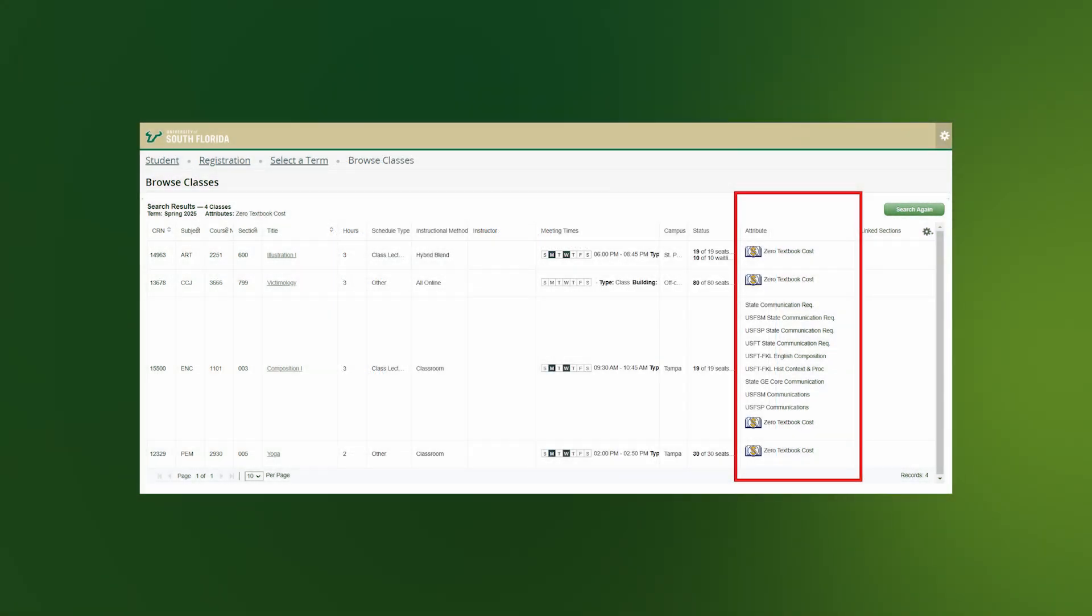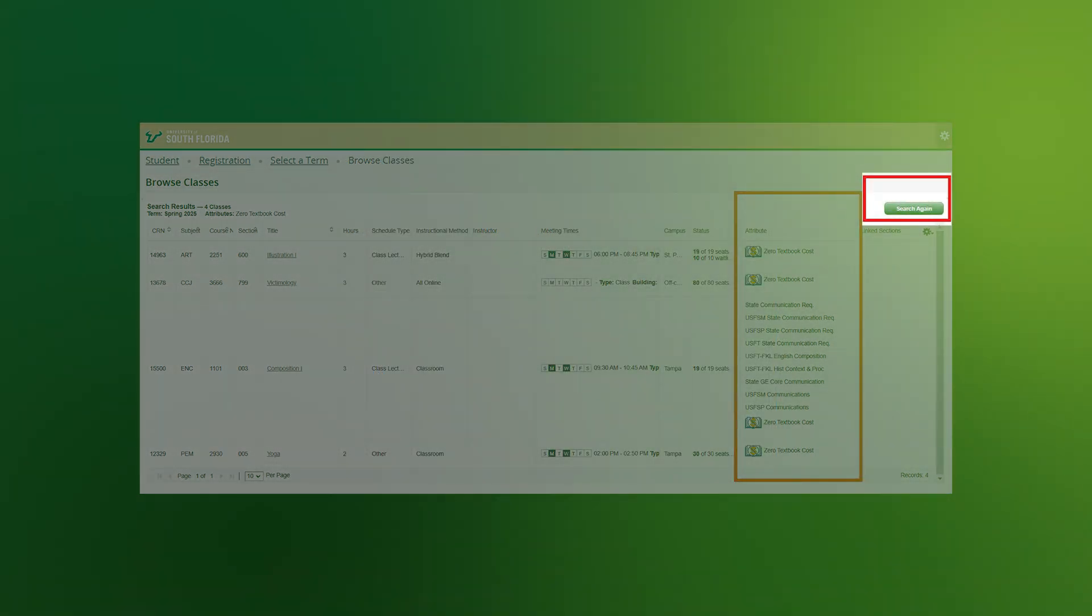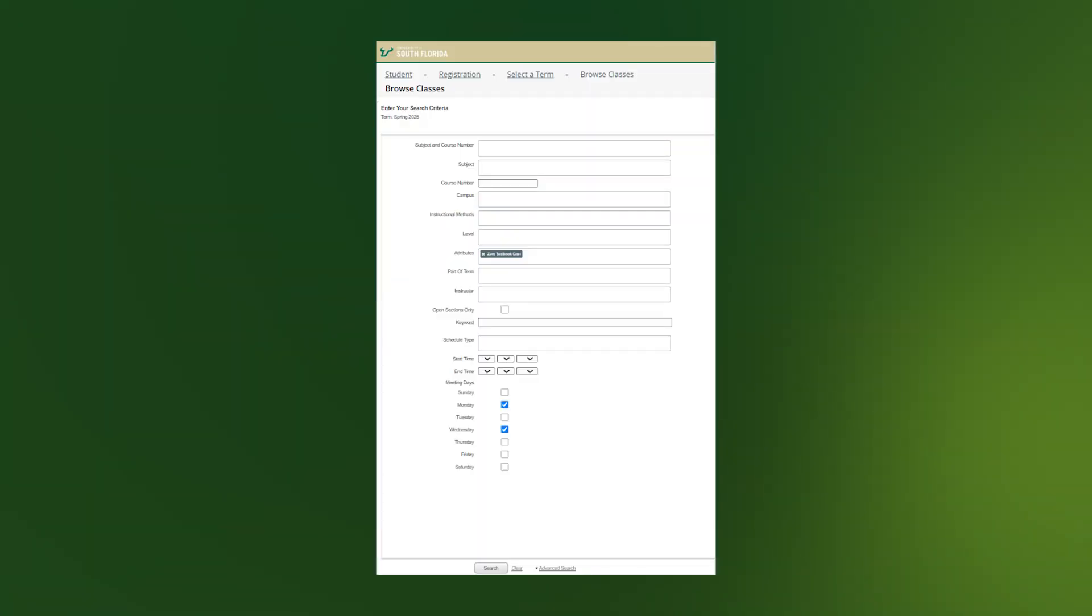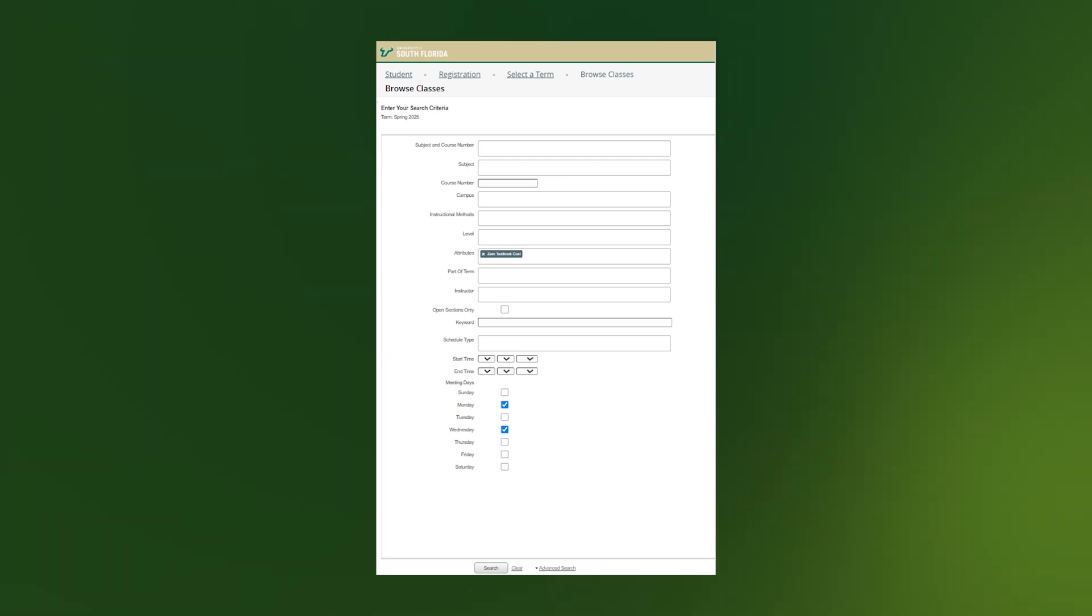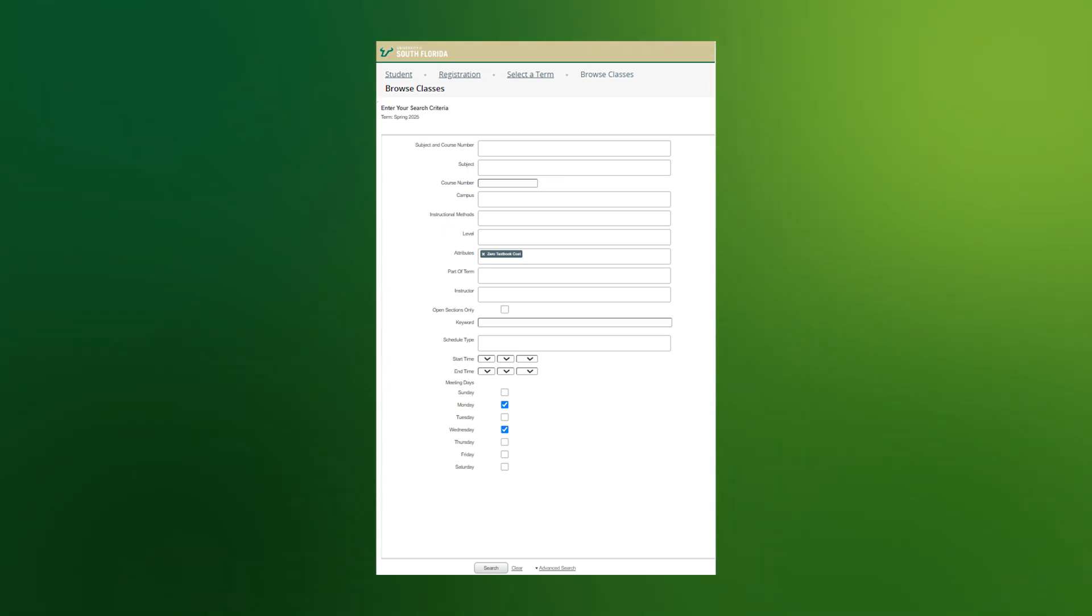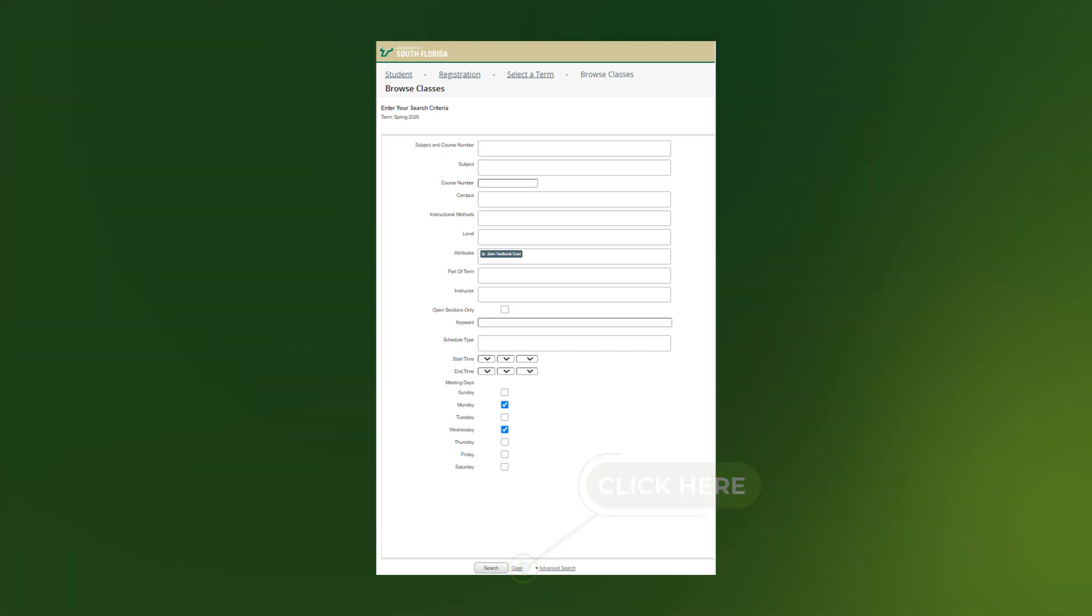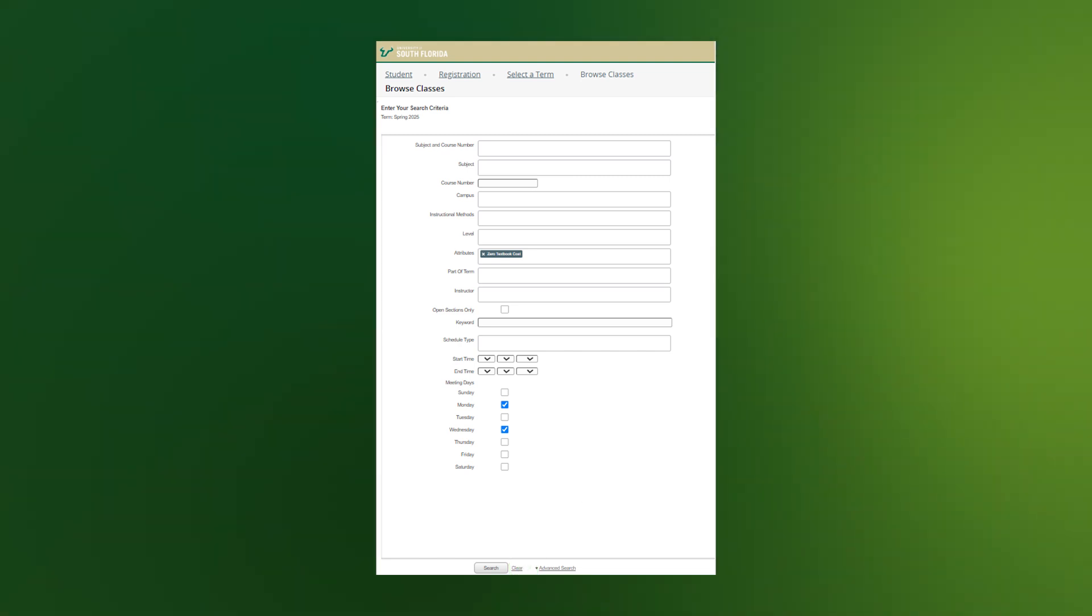If you want to start another search, click the green Search Again button on the top right corner of the screen. This will take you back to the original search parameters. You can remove your last search criteria by choosing the clear hyperlink at the bottom of the page next to the search button, or you could continue to look for zero textbook cost and do an advanced search.